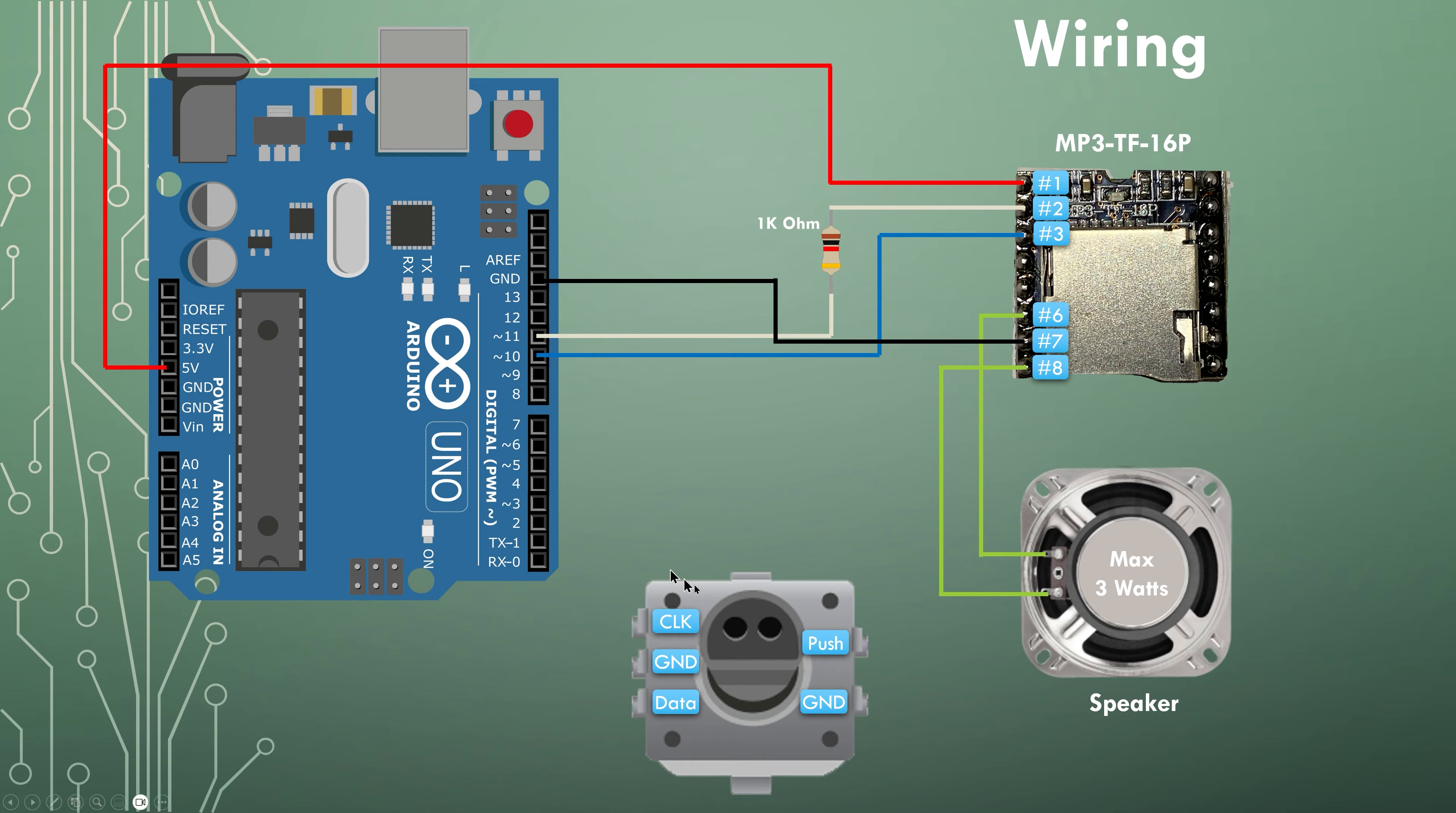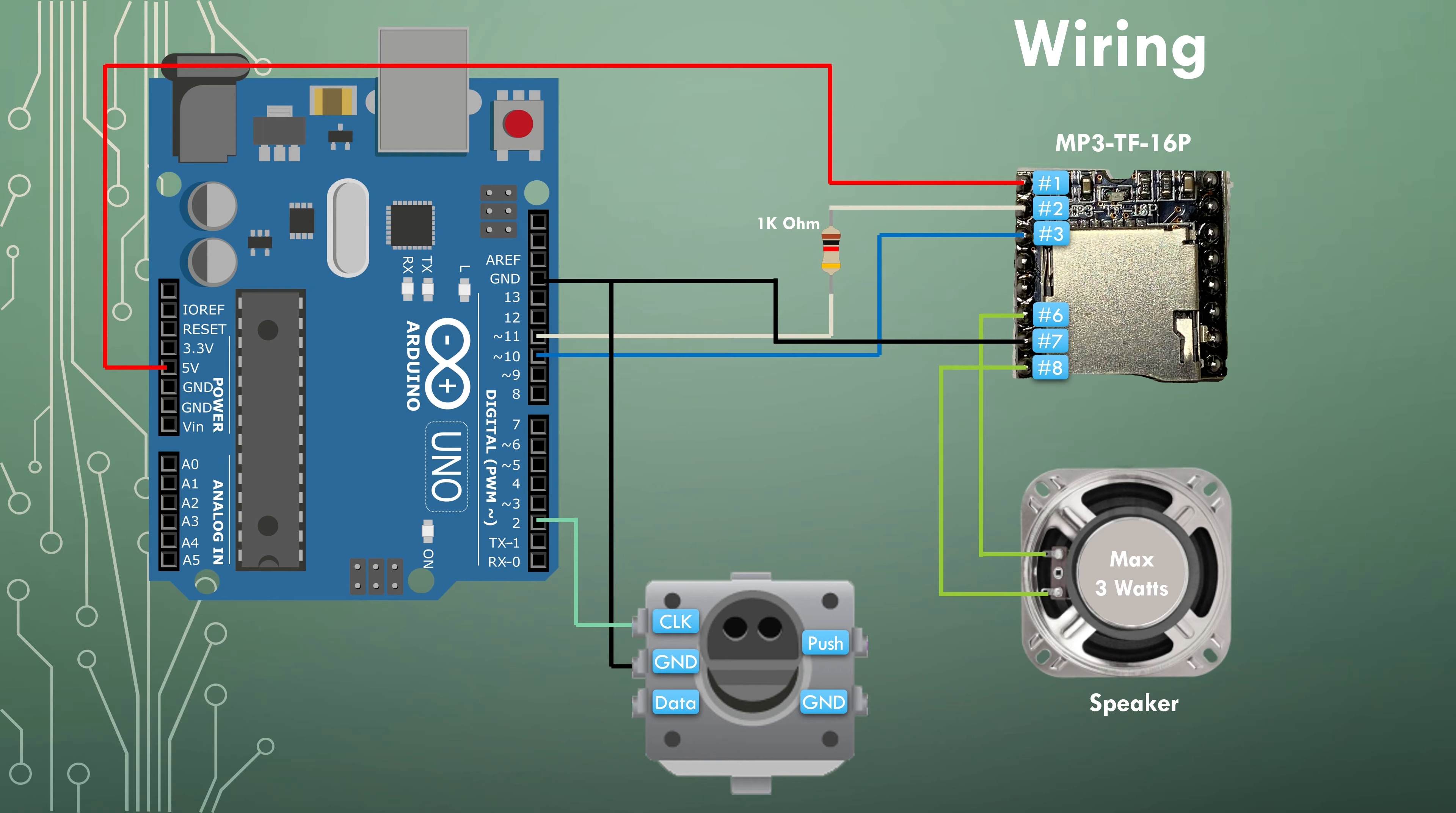And I've labeled here the pins because there are no pin identification on this rotary encoder. So the CLK pin of the rotary encoder goes to pin two on the Arduino. The ground pin goes to the ground pin on the Arduino.